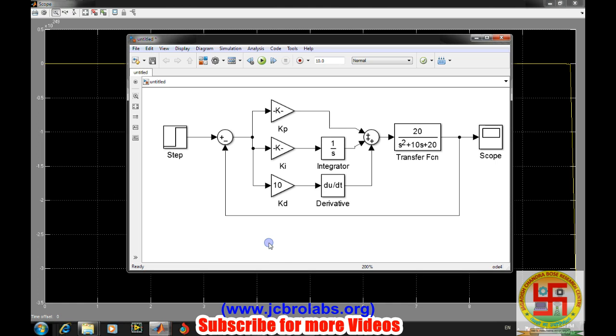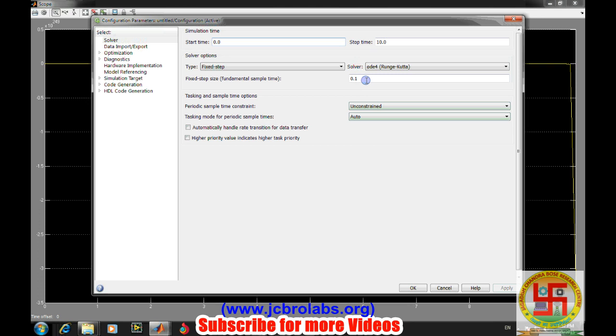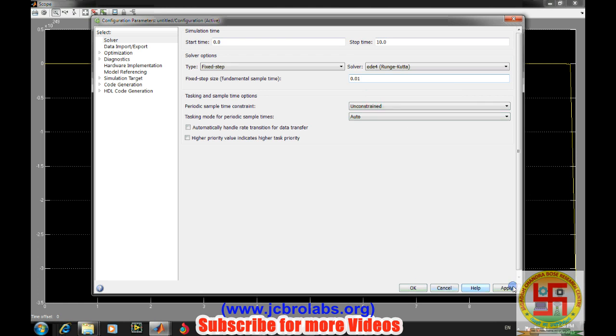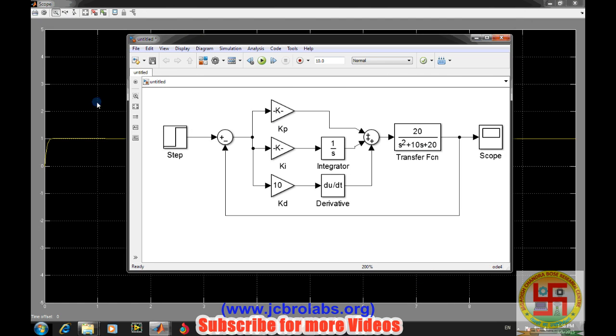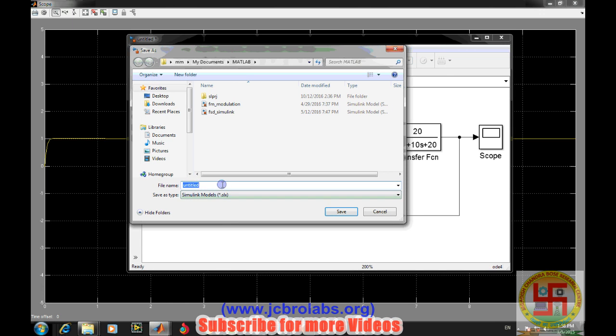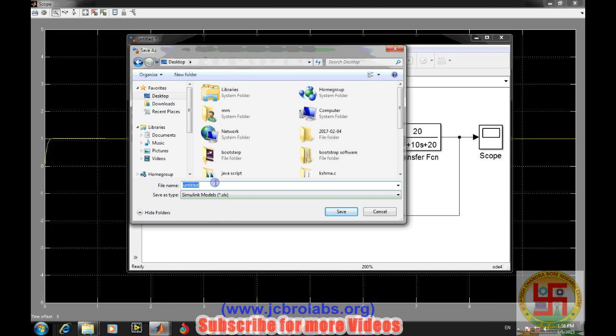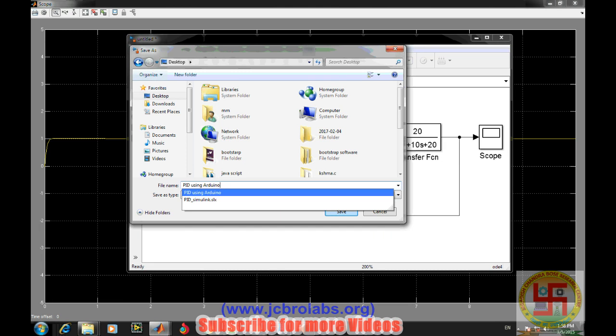We need to tune it again because these particular values of kp, ki, and kd are tuned with a sampling frequency of 0.01. If we want to tune it for 0.1 sampling frequency, the values will be different. Let's change it back to 0.01 and apply. Now the response is perfect. Let's save this file on the desktop as pid simulink.